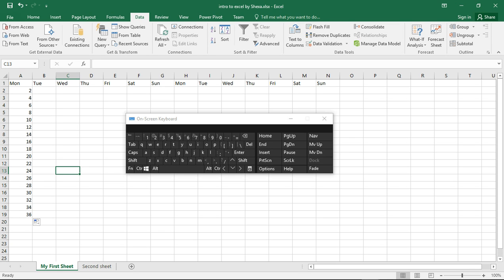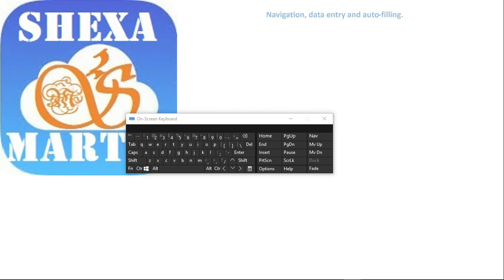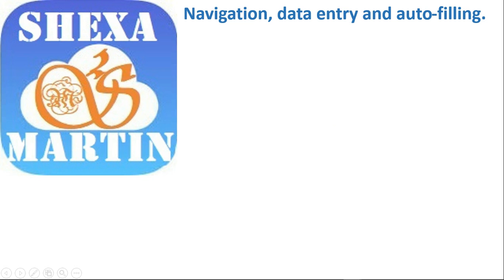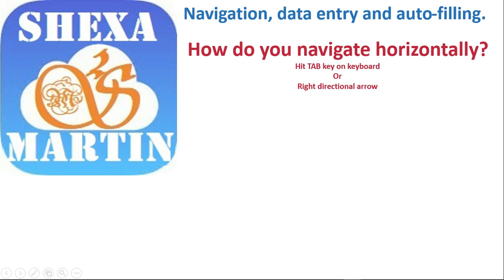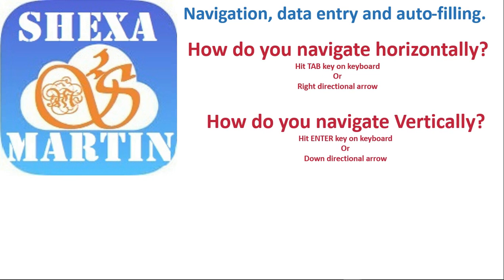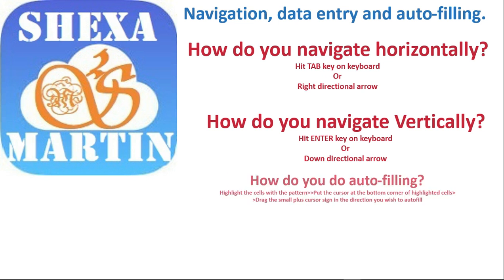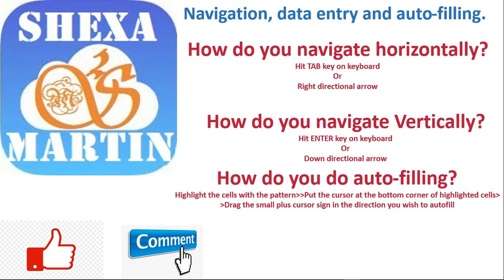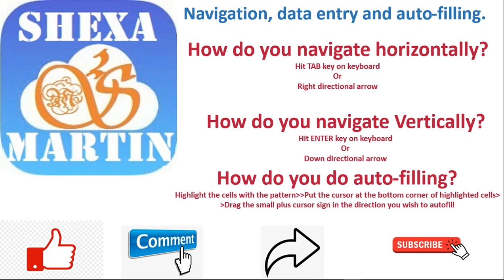Thank you very much for watching this video. Please don't forget to subscribe, like, share and comment. Watch for part three. Goodbye!